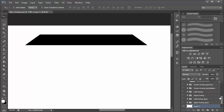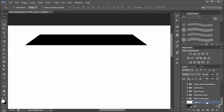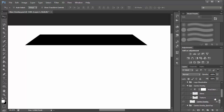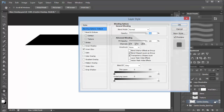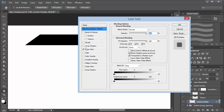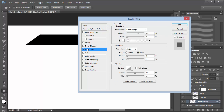Now we're going to apply layer styles. I'll apply an inner glow with the blending mode set to Color Dodge, opacity at 65, and size at five. The color is white.